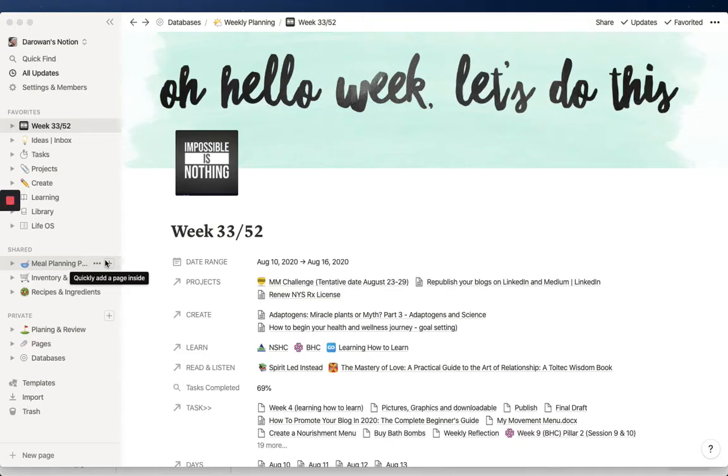Hi everyone, my name is Dara Owen and like you, you're probably a lover and a user of Notion.